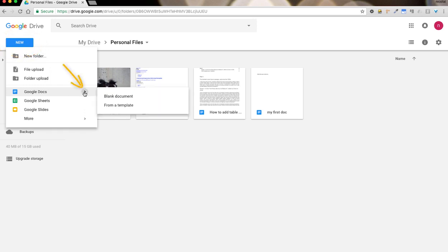When you hover on it, you get a submenu: blank document and from a template. Let's go ahead and click from a template.